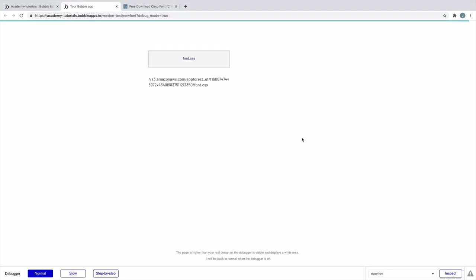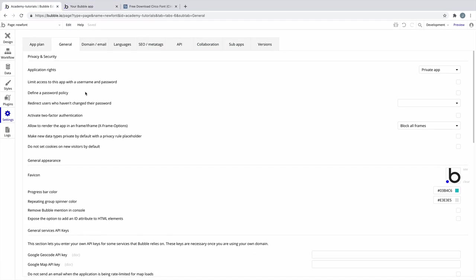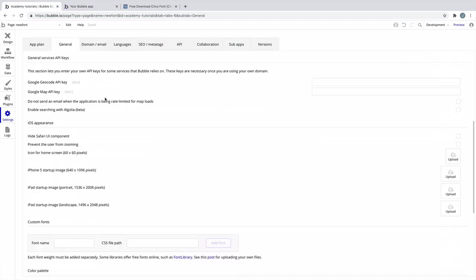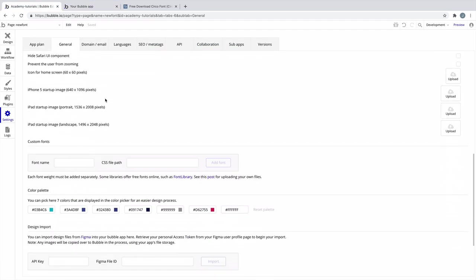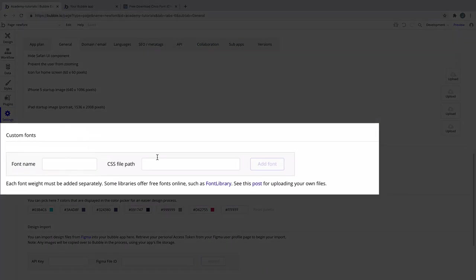Once it's uploaded, we'll copy its URL and navigate to the settings tab of our app's editor. All the way at the bottom, there will be an area for custom fonts, which is where we'll paste in our CSS file.